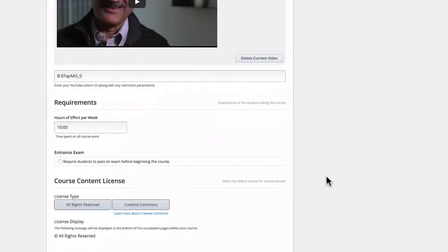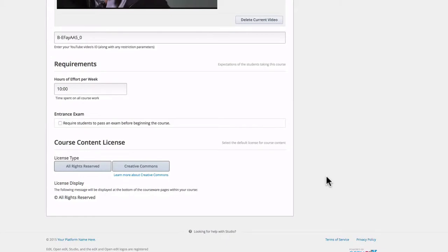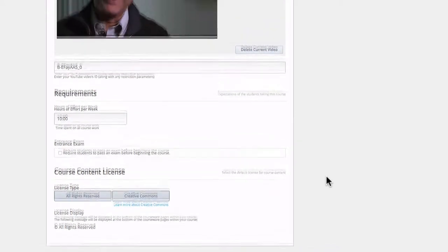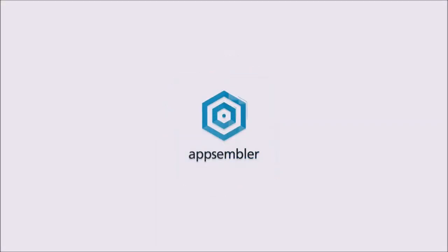You can also specify requirements, such as an entrance exam or hours of work per week. And with Open edX Cypress, you can also select the default license for course content. And that's really all there is to it. Thank you very much.